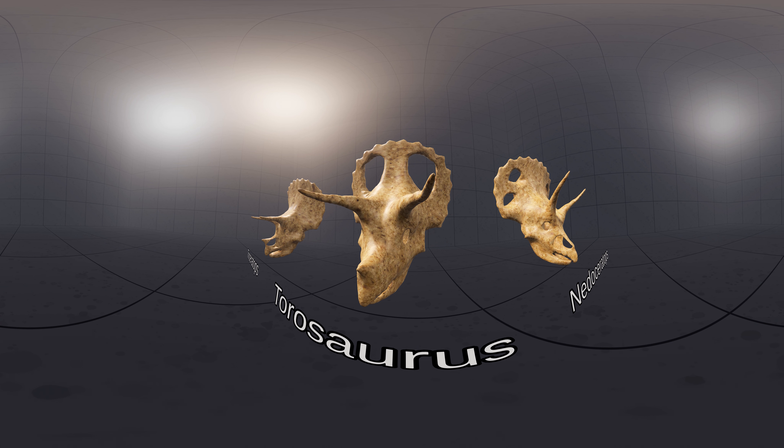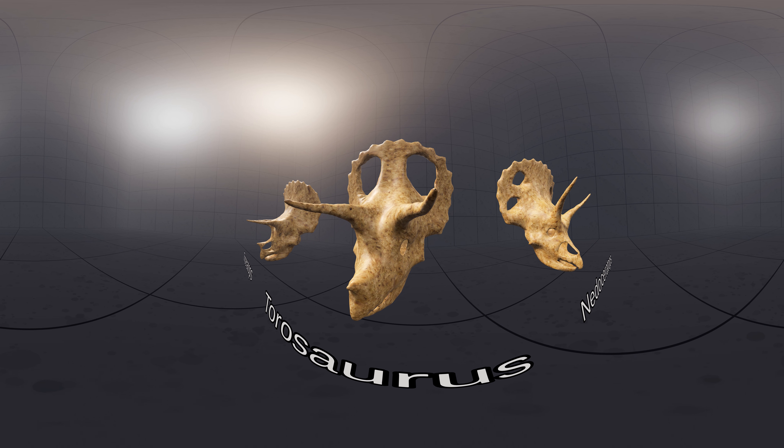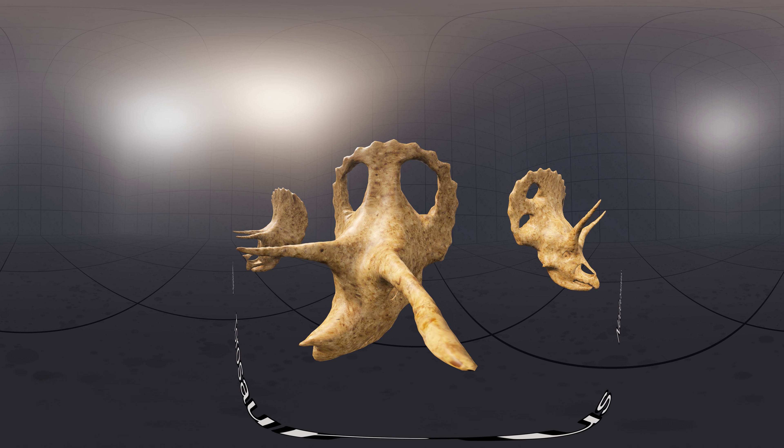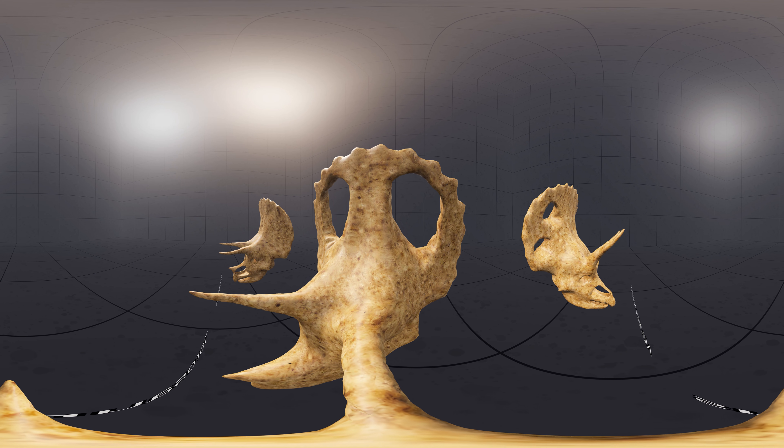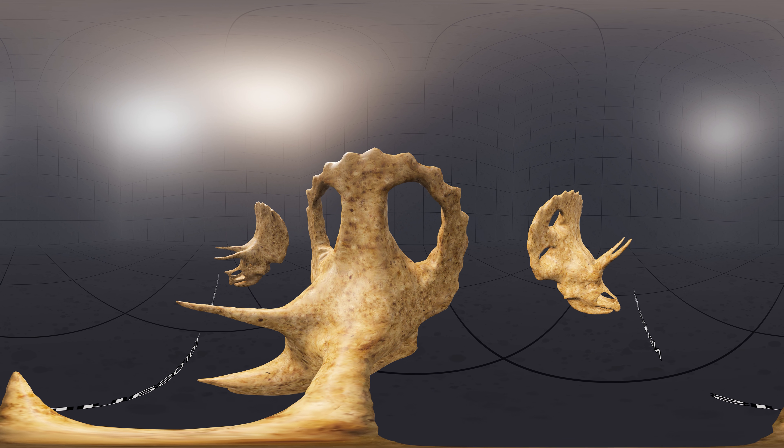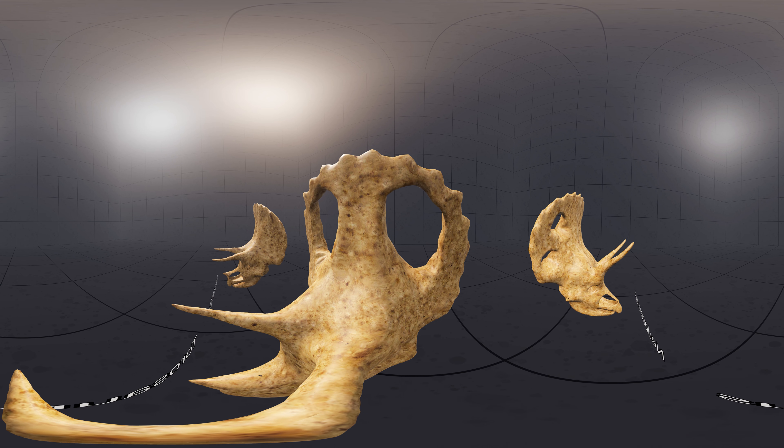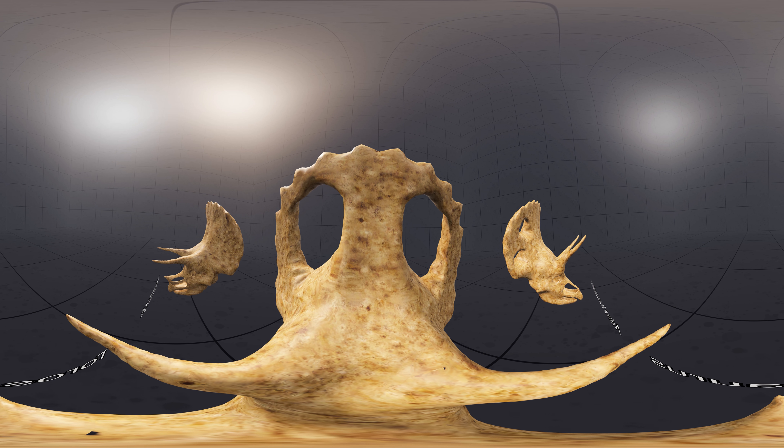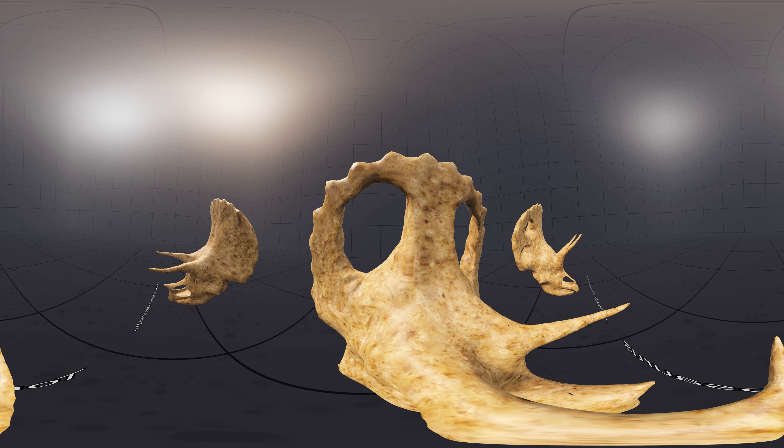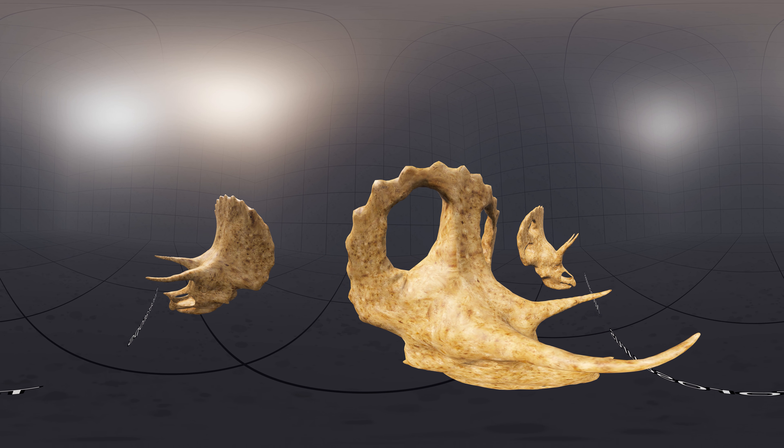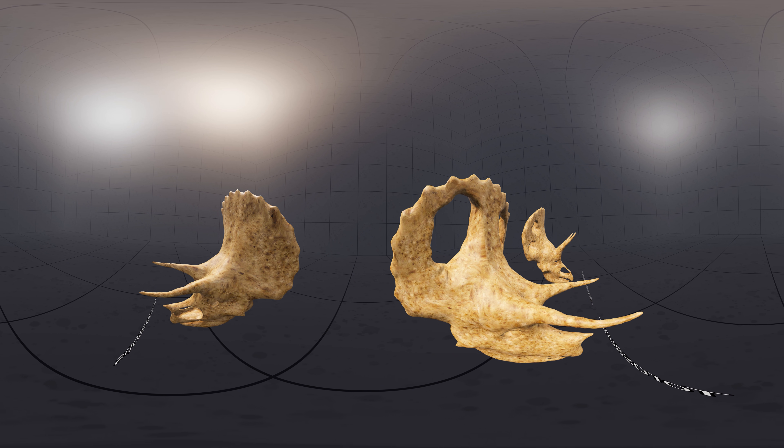Torosaurus skull was very similar to that of Triceratops, with the biggest difference being two large holes in the frill. They are believed to be juveniles of Triceratops, as placement of the holes corresponds with thin areas in the frill of adult Triceratops.